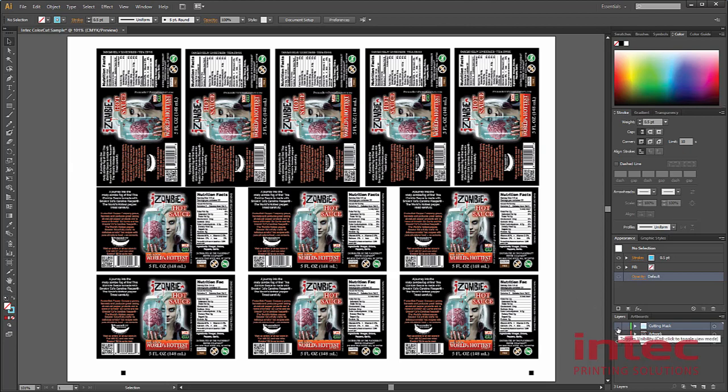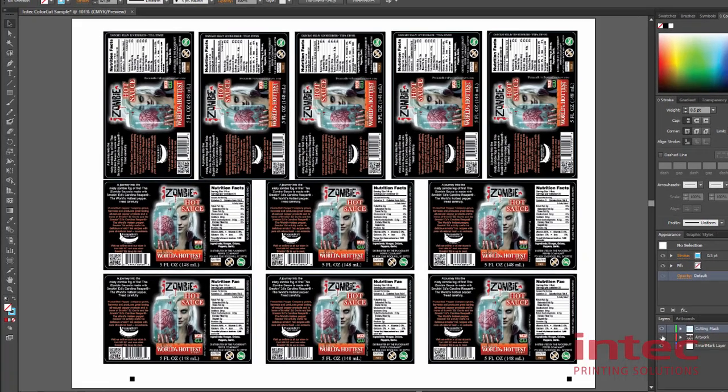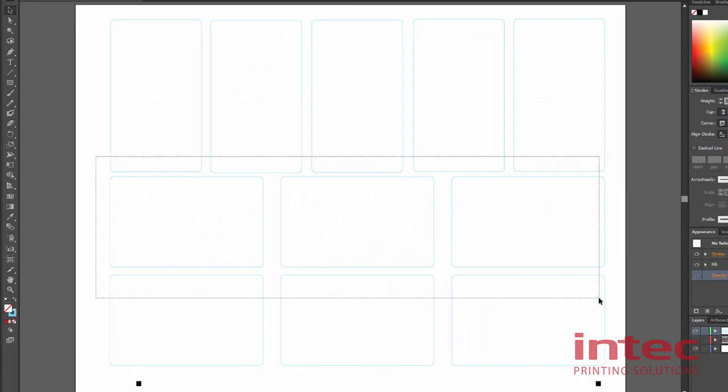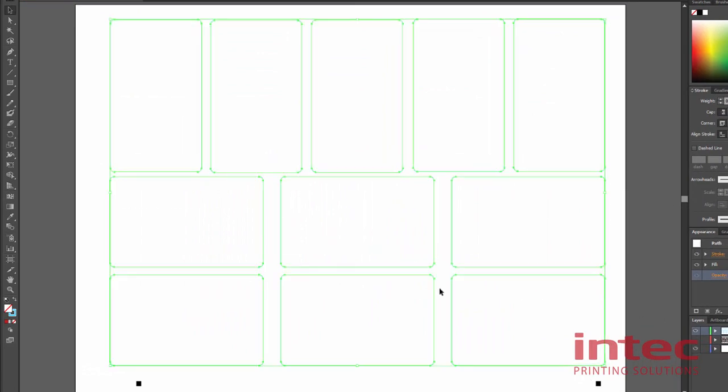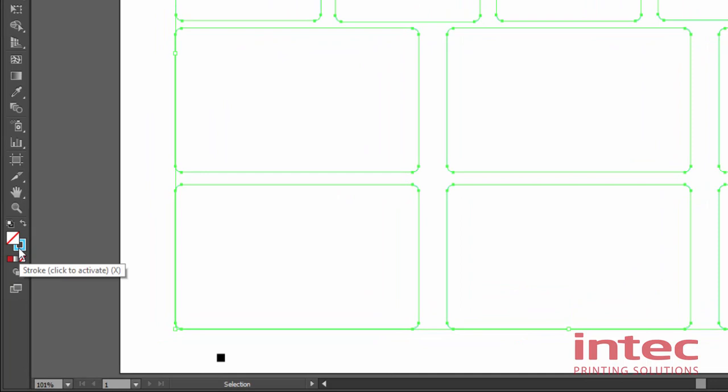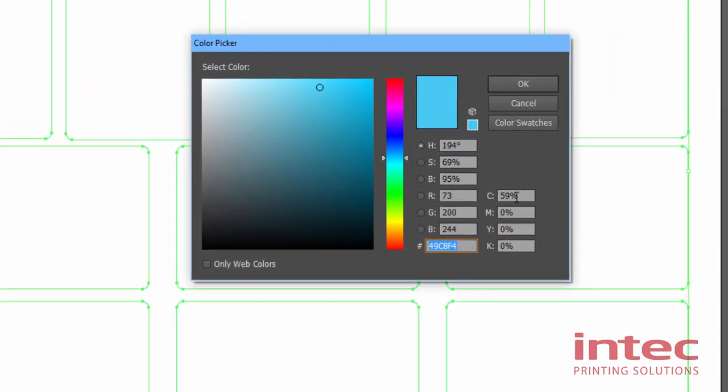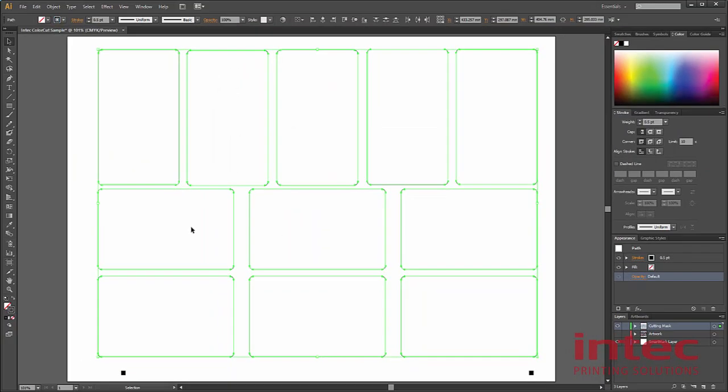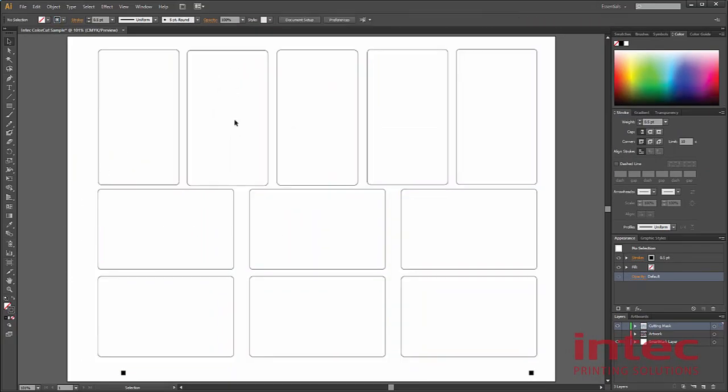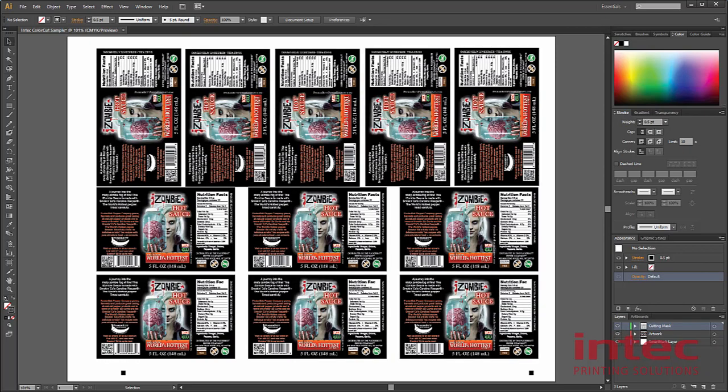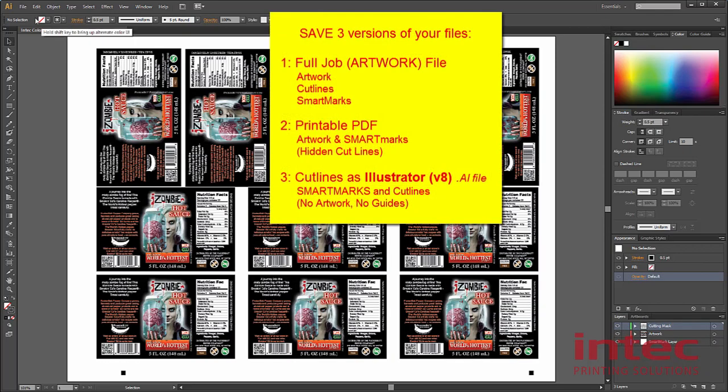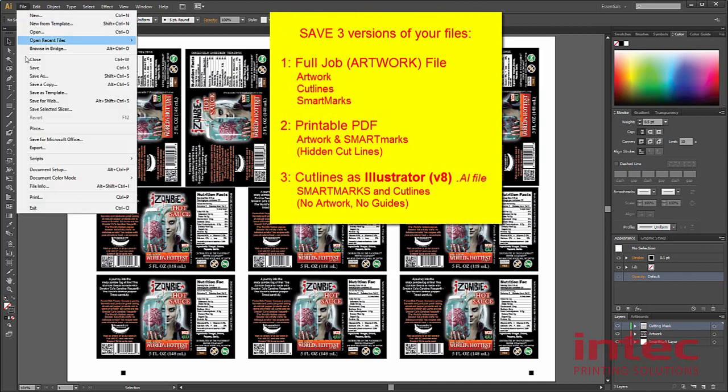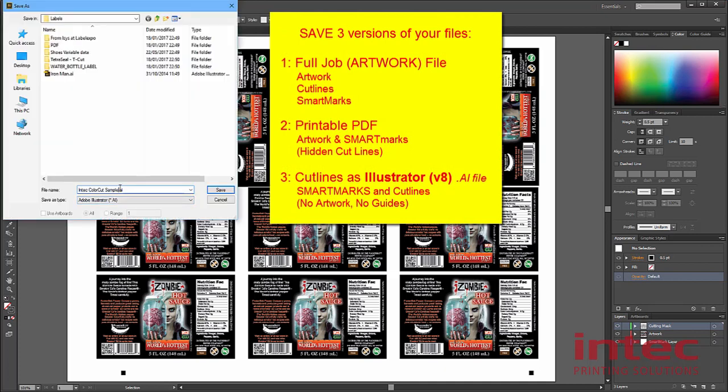Just going back to the cutting mask for a minute, the cut lines must be 100% black. In our case, as we moved them over from the customer's job, they were cyan. Double click on your stroke and change the cut lines to 100% black. Now, our artwork is complete. We can save our file and we can save it as an artwork file. So we have all our layers complete.